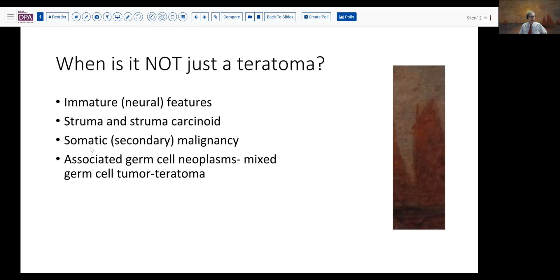Additionally, you may see other tissues that represent secondary somatic-type malignancies derived from the non-germ cell elements of the teratoma, and can develop squamous carcinomas, adenocarcinomas, and other types of tumors. And then lastly, we have the group of associated germ cell tumors — the so-called mixed germ cell tumor teratoma-type lesions. These may have variable fleshy areas, hemorrhagic areas, partly necrotic areas, and also may be associated with elevated serum tumor markers.